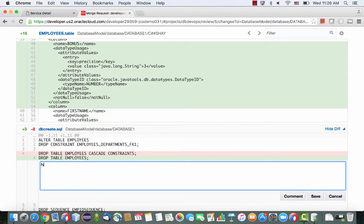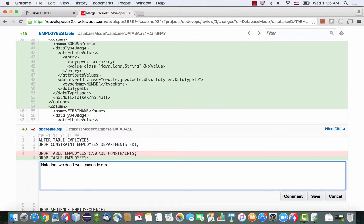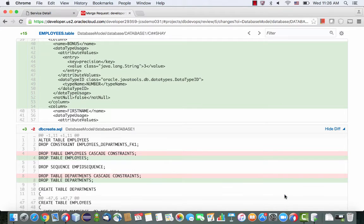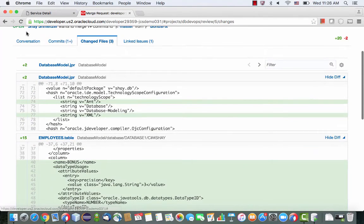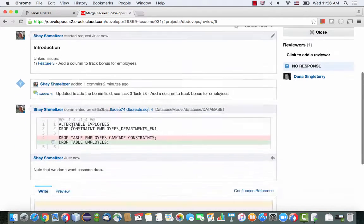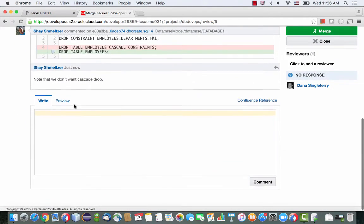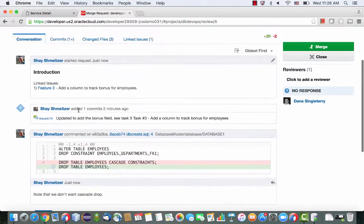So for example, I can let Dana know that I'm aware of this change that is not just the bonus field, but also the way that we drop the table. I can put some remark here or some comment and submit those. And then when Dana or anyone else that reviews the code would come in and look at the conversation, he would see the comment on the specific line of code over here.